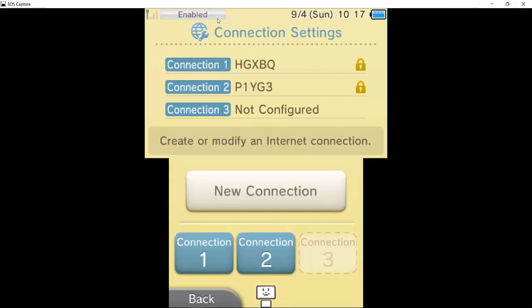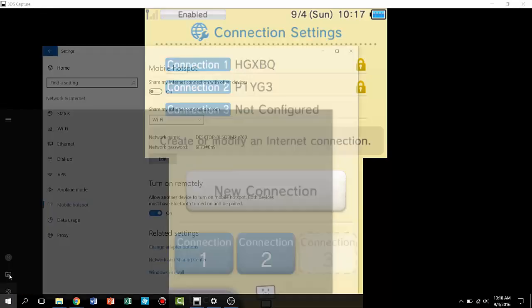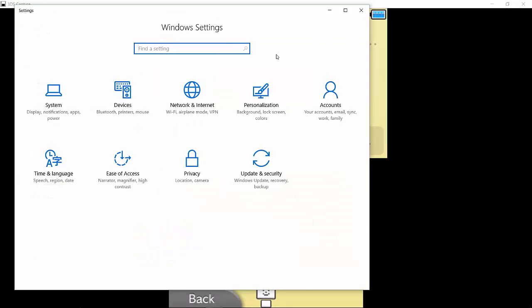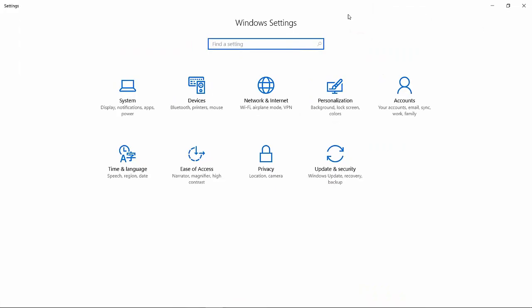Okay, so first thing you want to do is you want to go to Settings on Windows 10. I already went there, so now you want to go to Network and Internet.